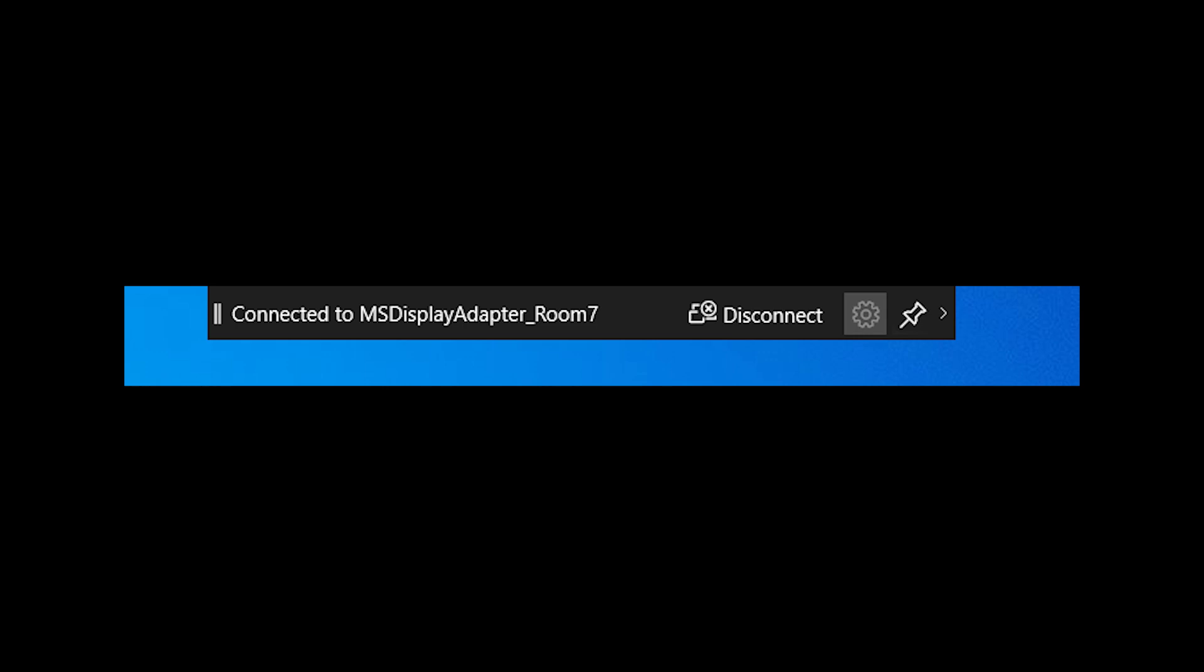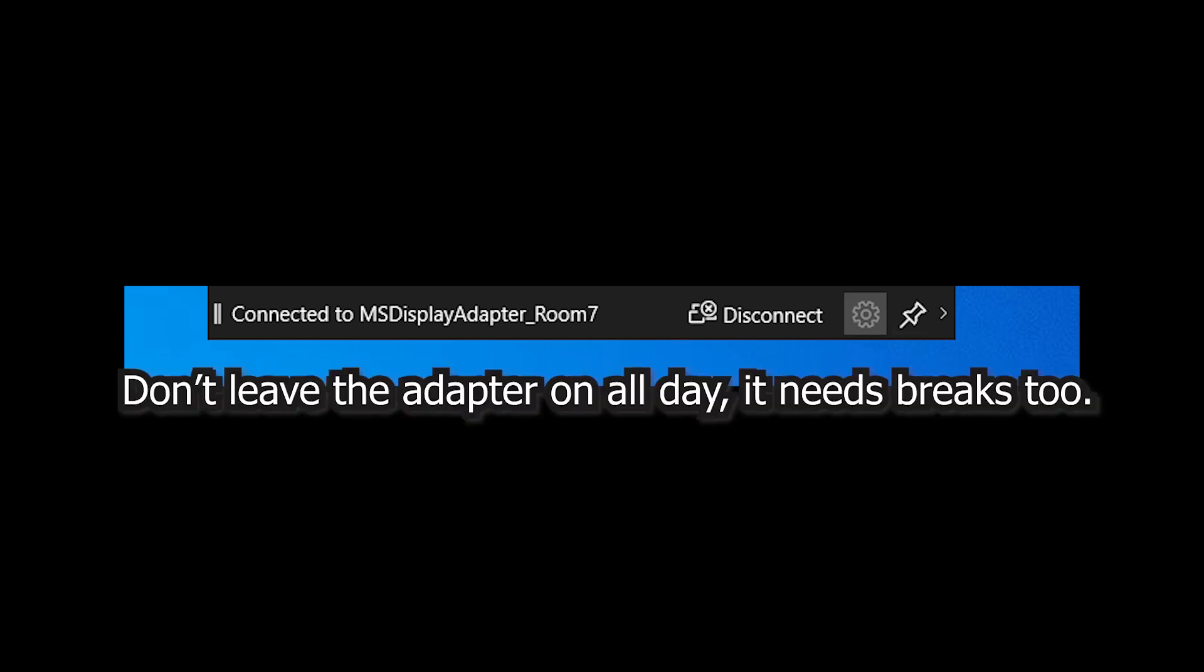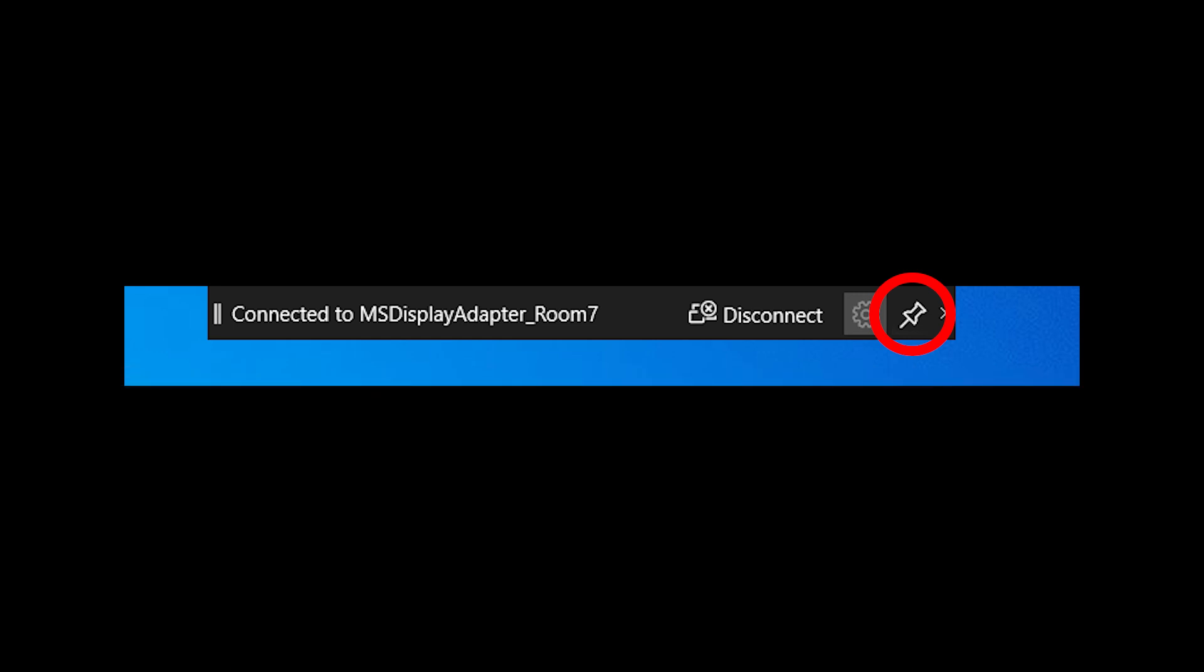Once you're connected, you'll see a notch at the top of your screen identifying what you're attached to. There's a disconnect button you can click to disconnect. Don't leave the Display Adapter running all day because it can become problematic. You can unpin the notch so it's not sitting there all day, then move your mouse to the top to bring it back.